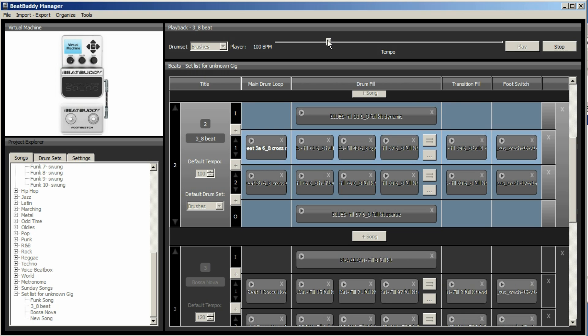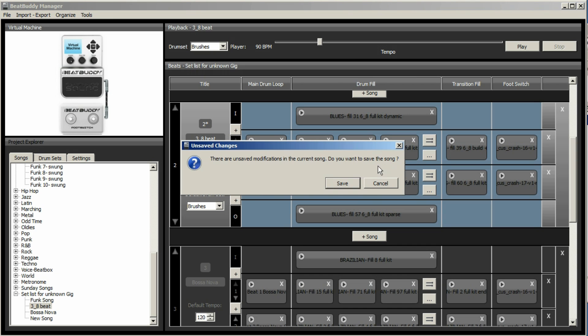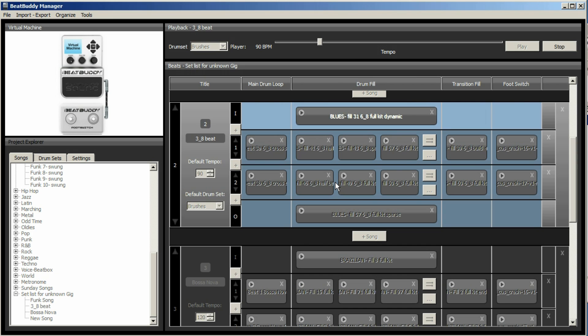Or use the slider. Now the slider is very good for auditioning. To find your right speed. Because it doesn't require you to actually save the song. But if you change it here, it actually changes it in the song. And when you click there, it will say, do you want to save? Yes.